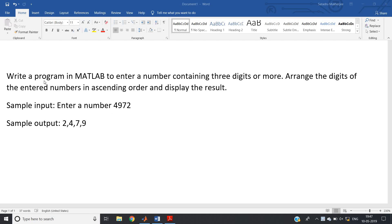Hello friends, in this video I am going to discuss one program on MATLAB and I will tell you one generalized rule which you can apply in solving different kinds of problems in MATLAB coding. This concept is very important — you can use the same concept in at least 20 to 30 different programs. So just try to understand the program well.